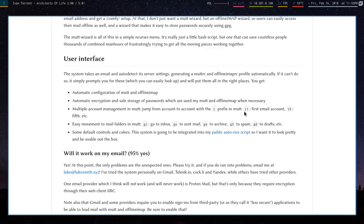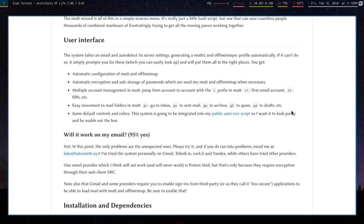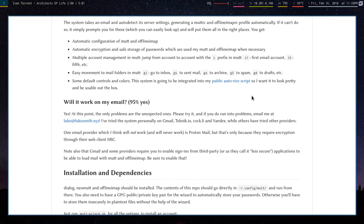To switch from account to account, you just type in like I1 goes to your first account, I5 goes to your fifth account, whatever. You can go to inbox with GI, sent mail with GS, stuff like that.